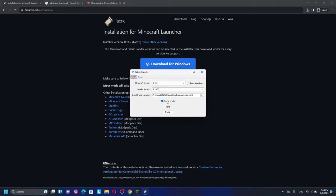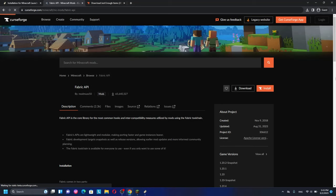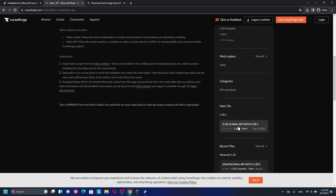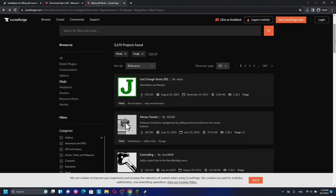You also need to download the Fabric API for Minecraft 1.20.1. Go to CurseForge and search for Fabric API. Click on it, scroll down, and find the version for Minecraft 1.20.1. Go ahead and download that version.